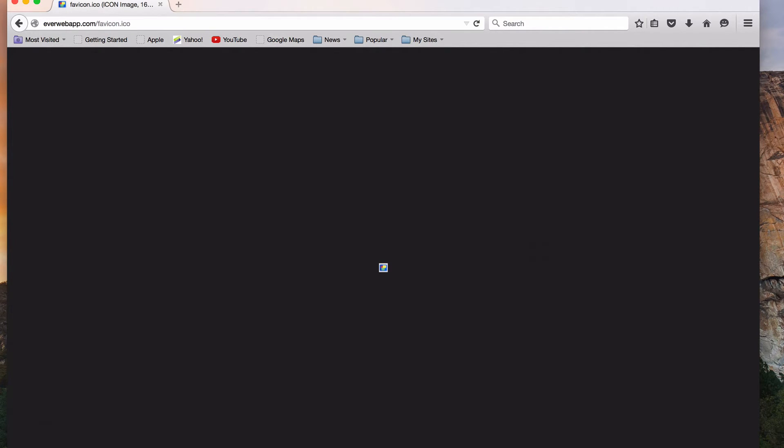If you are able to see the image, then you have published the favicon correctly. Even though you might not be able to see it right away, all new visitors to your site will be able to see it.